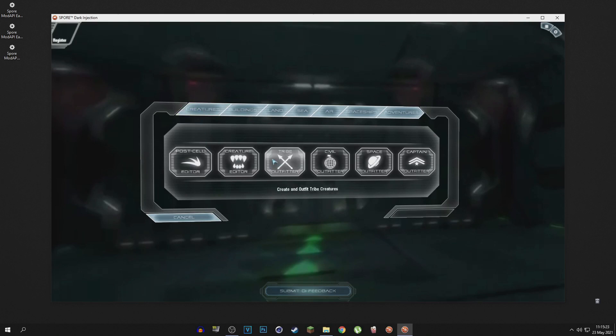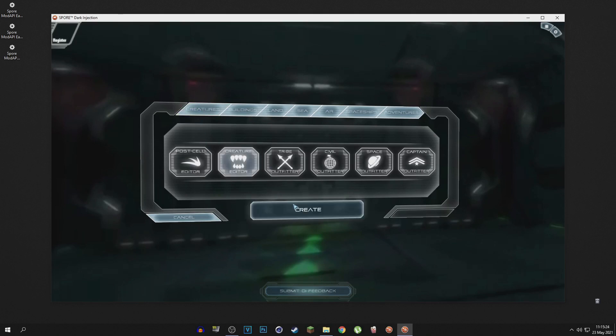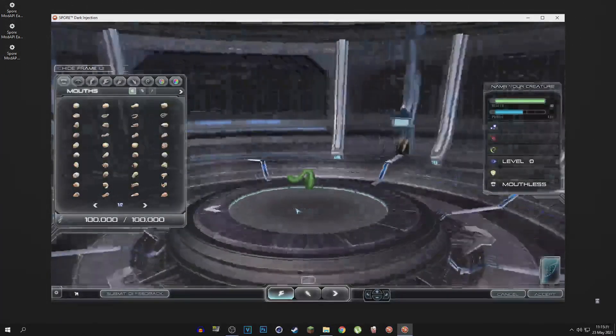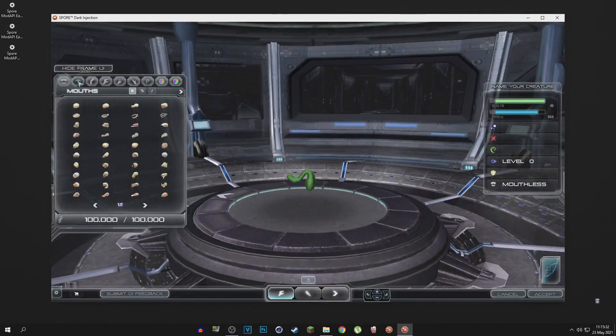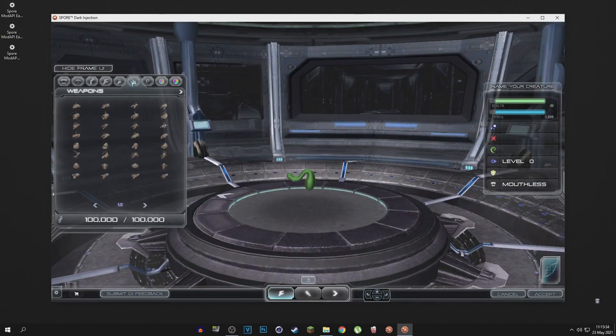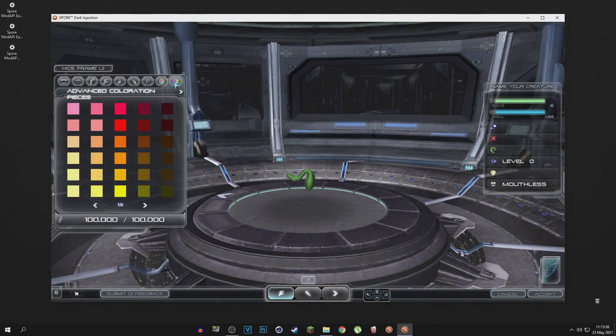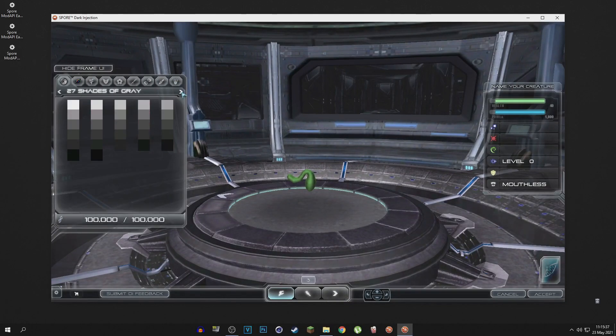So let's test out the creature editor, see if everything is working as it should be. And look at that, we got all the mods that we wanted installed. Everything is looking crazy, man, it's looking crazy. This is going to take me a while to get used to.